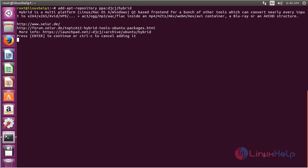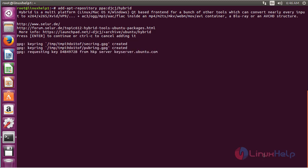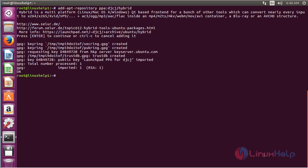Press Enter to continue the process of adding the repository for installing FFmpeg. Now the repository has been added successfully.